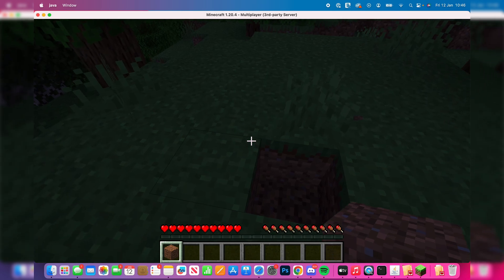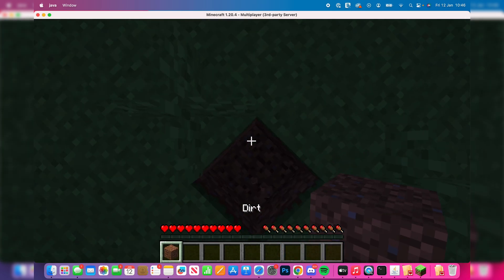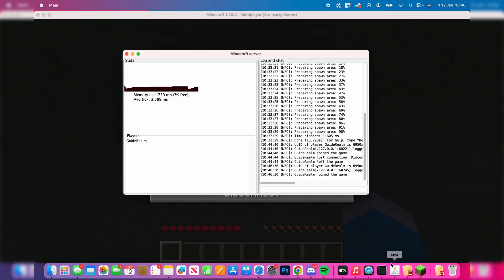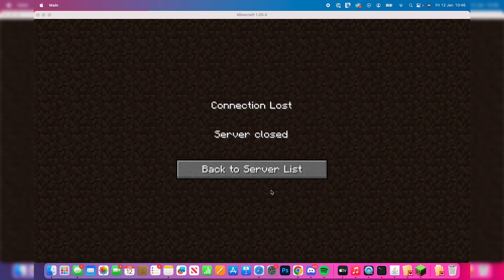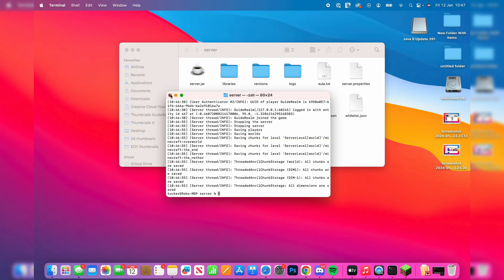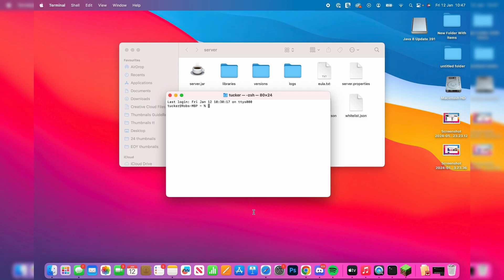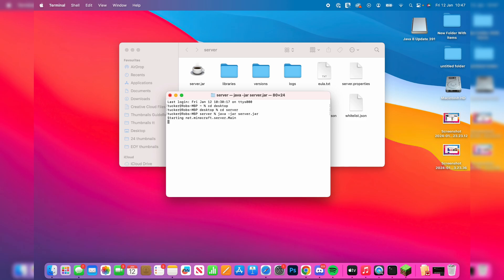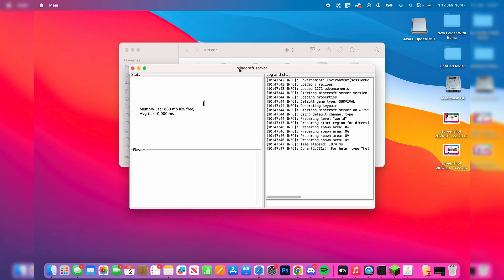If you're finding this too difficult, Apex is a great alternative. When you're done with your server, go back to the Minecraft server application, type 'stop' and hit Enter to close it, then quit Port Mapper. To start it again, open Terminal, type 'cd desktop', then 'cd server', then 'java -jar server.jar' and hit Enter. The server will start again. Open Port Mapper, make sure the green light is active, and you and your friends will be back online.